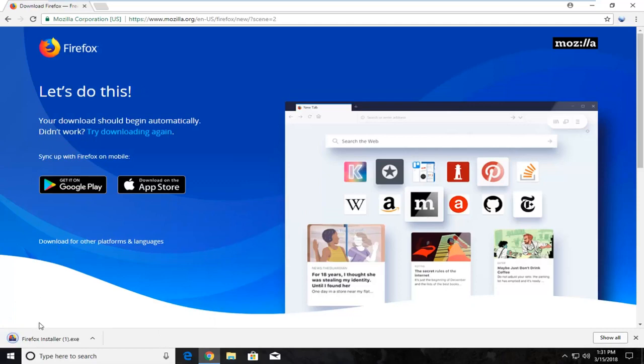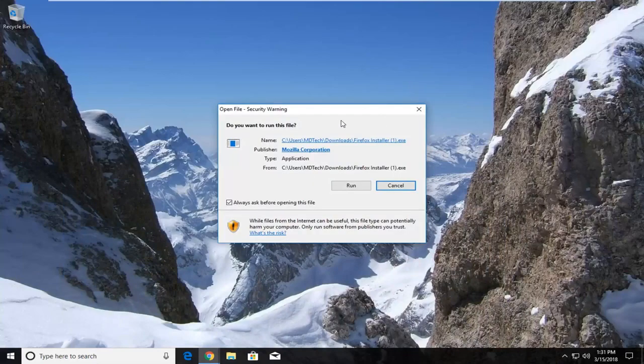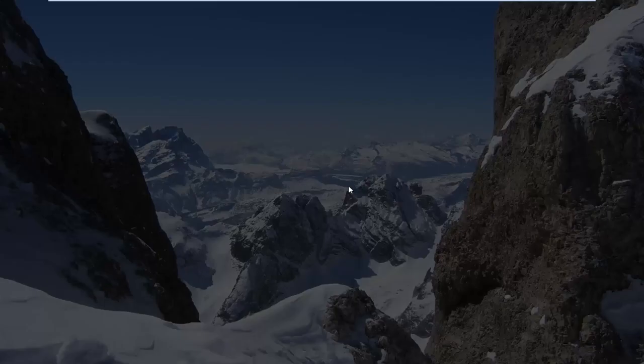Once the installer is finished downloading, just left click on it once to open it up. If you get a security notification, just left click on the run button.